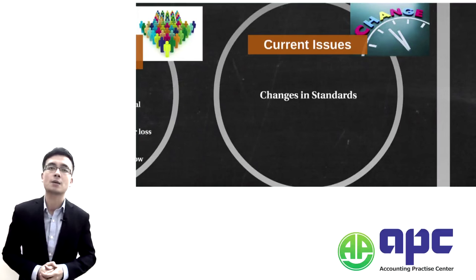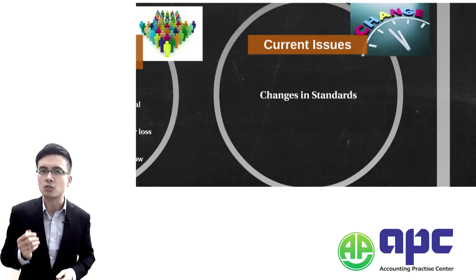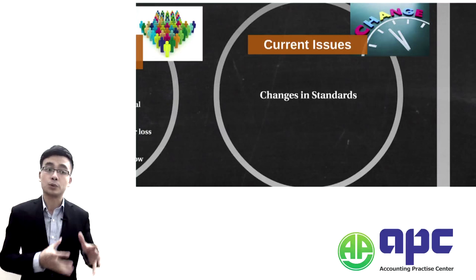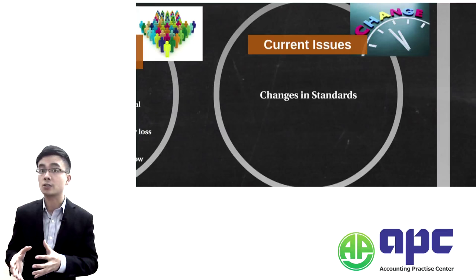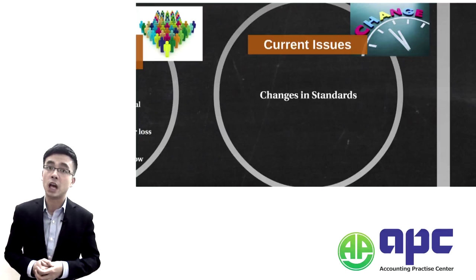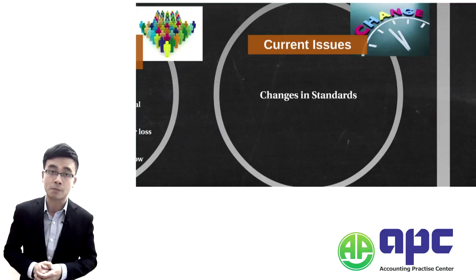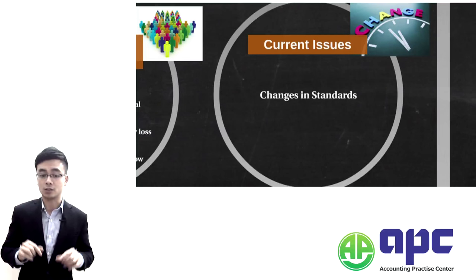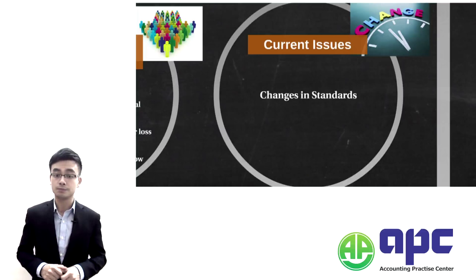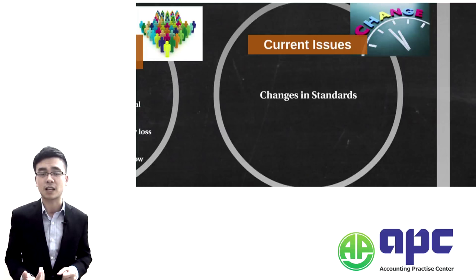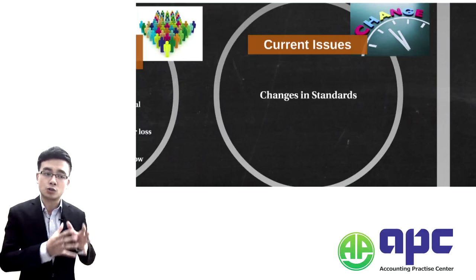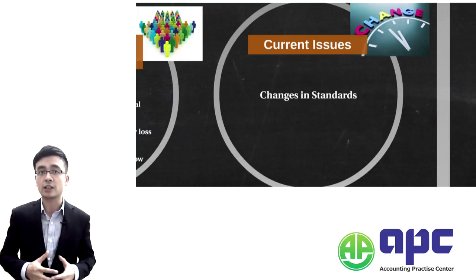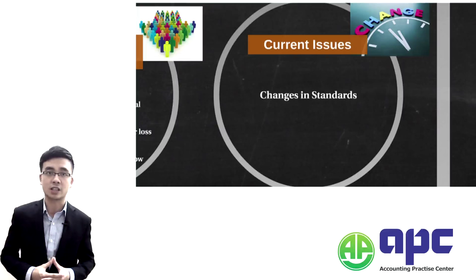The key to passing Paper 2 is to know your double entries really well — the debits and credits — because in Paper 2 we are the financial accountant, not the management accountant. If you don't know your debits and credits in the Paper 2 exam, it's highly unlikely that students will pass.